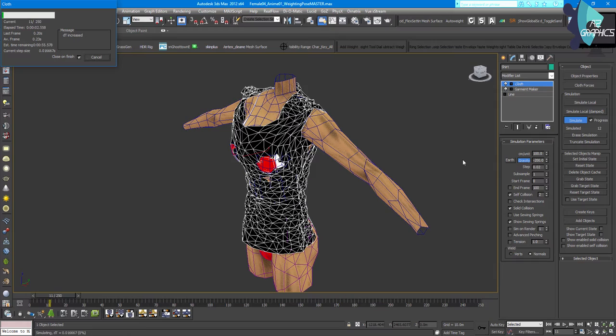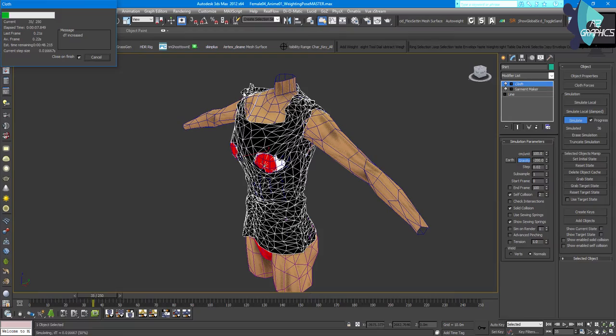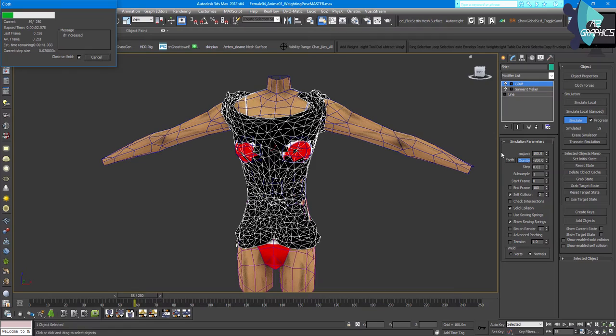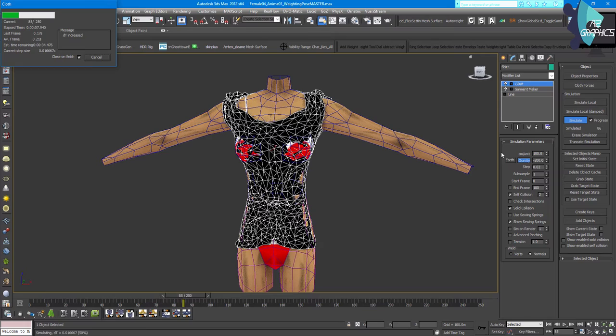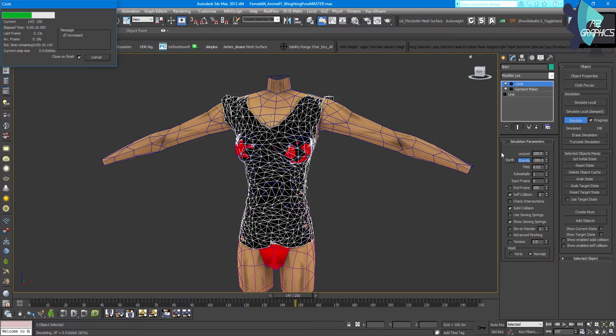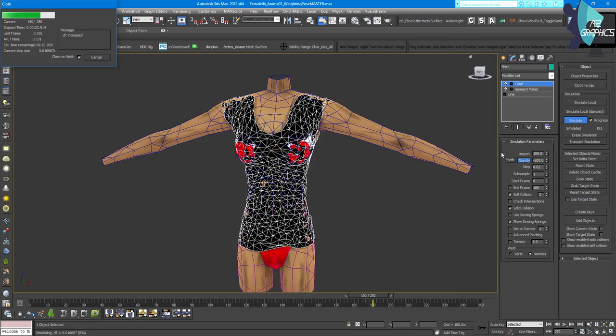Now run the full Simulation and watch the shirt take shape on the body. It expands in the right areas and conforms to the figure nicely. You can see it draping well — wrinkles and folds are forming as expected. Once the simulation looks good and the shirt is sitting properly on the avatar, you can stop and move forward.